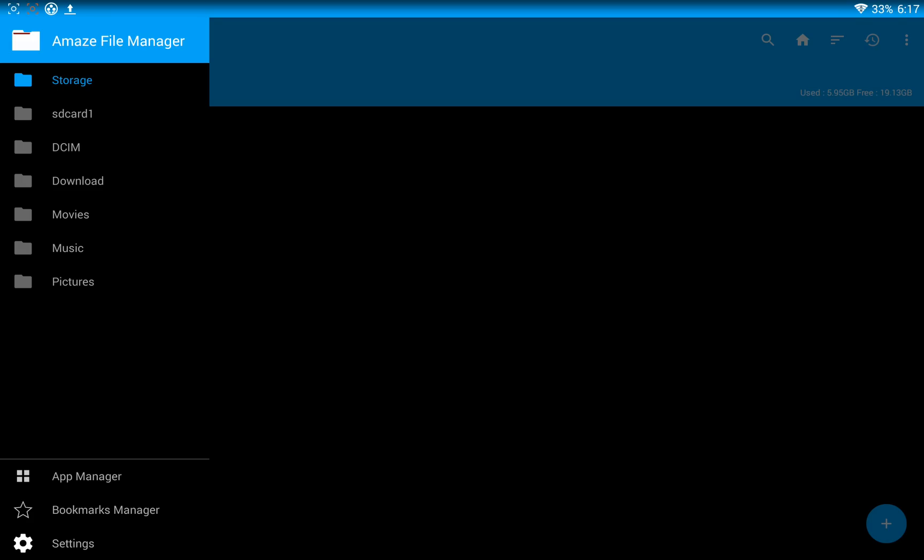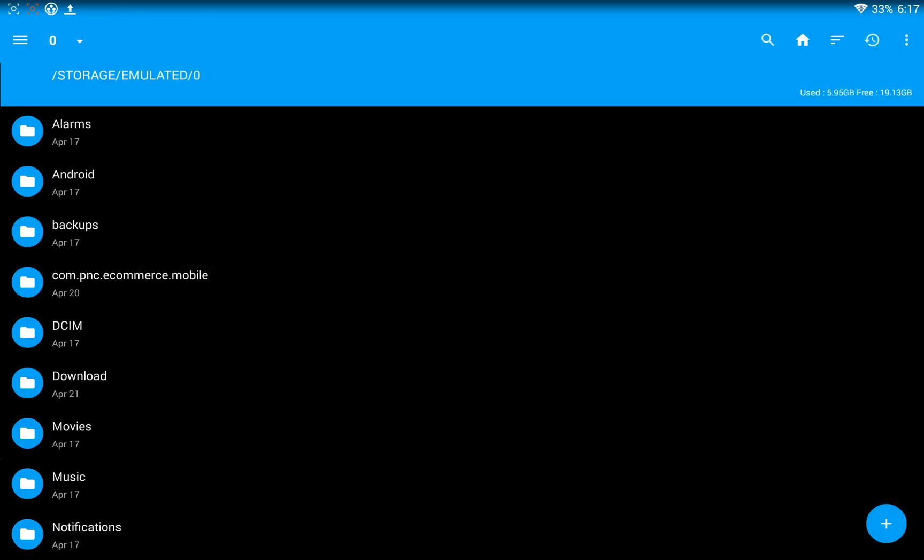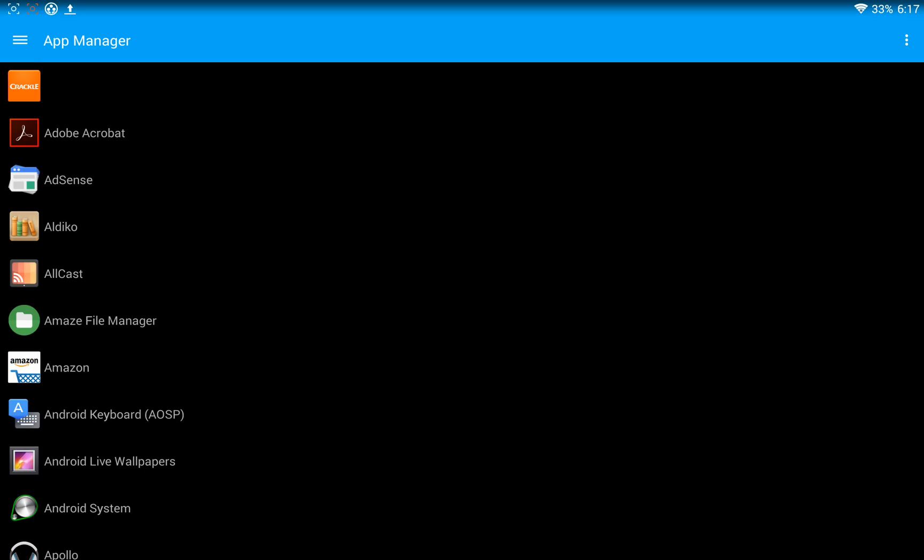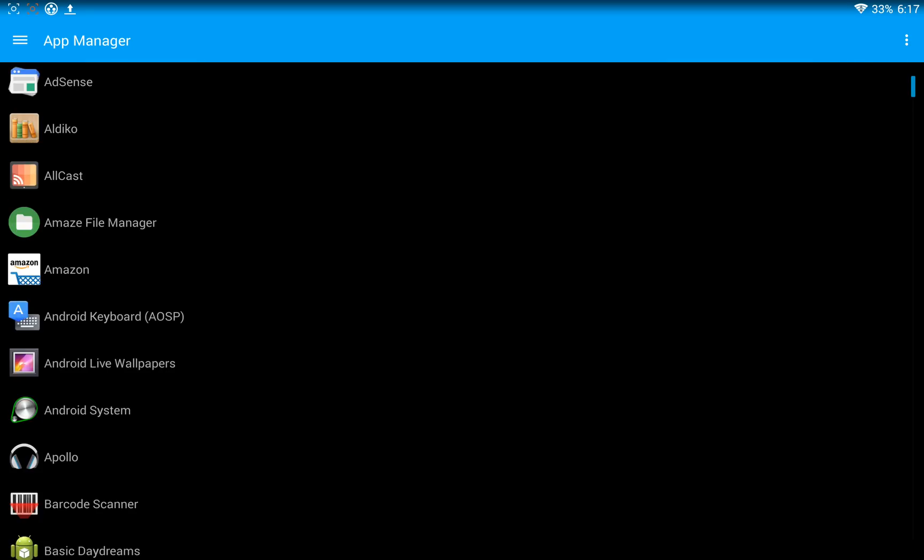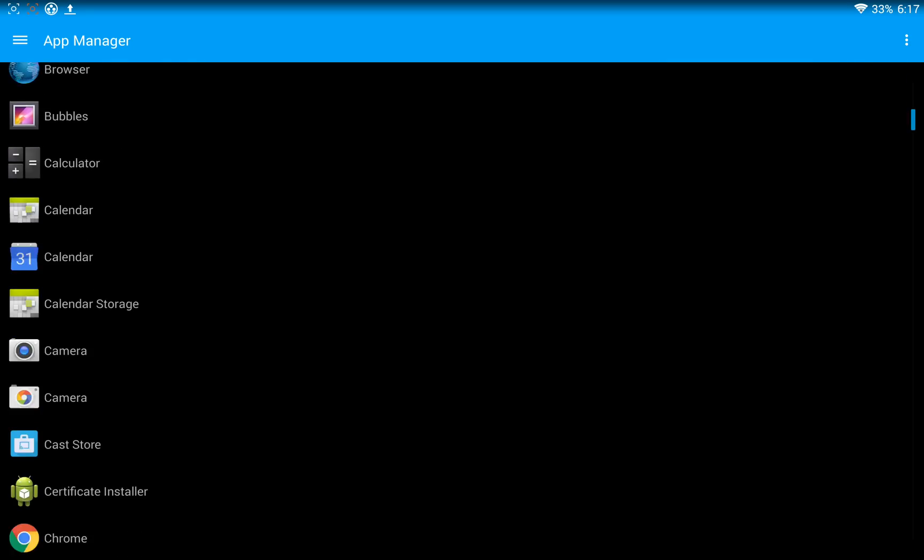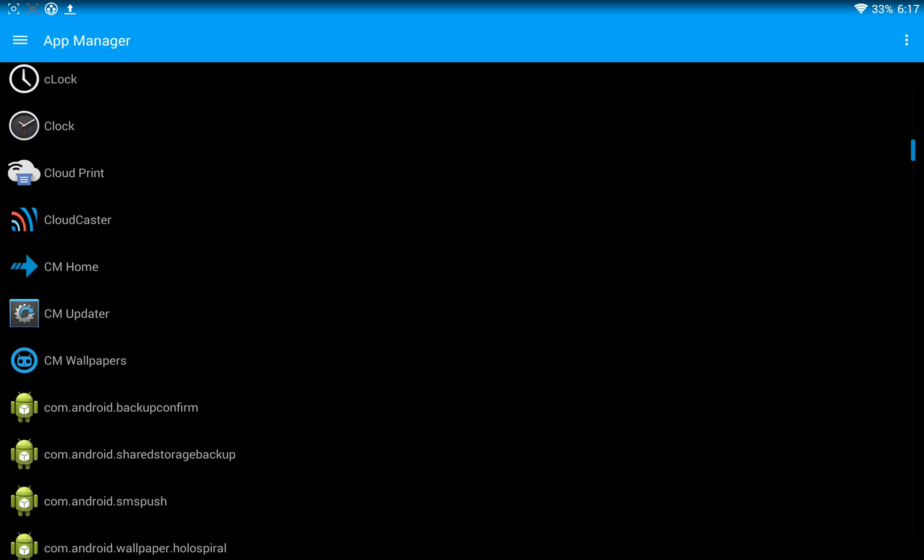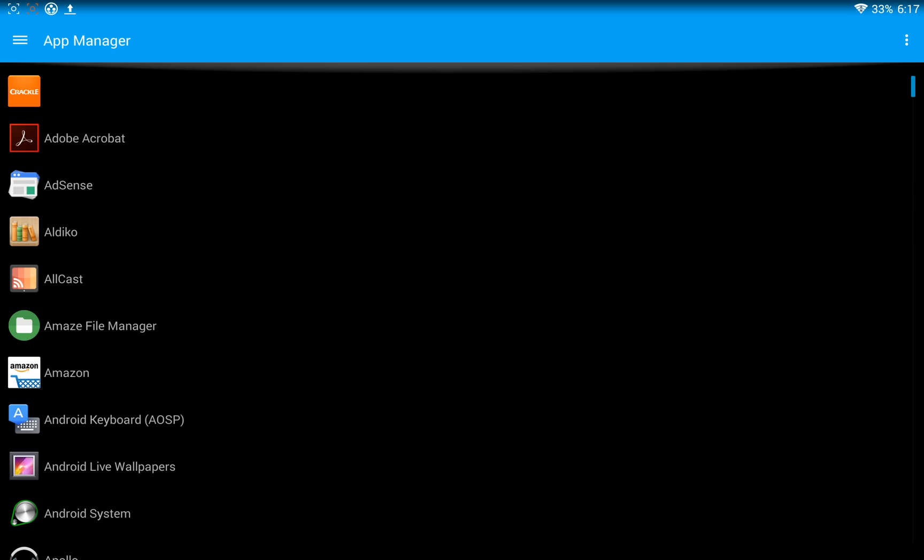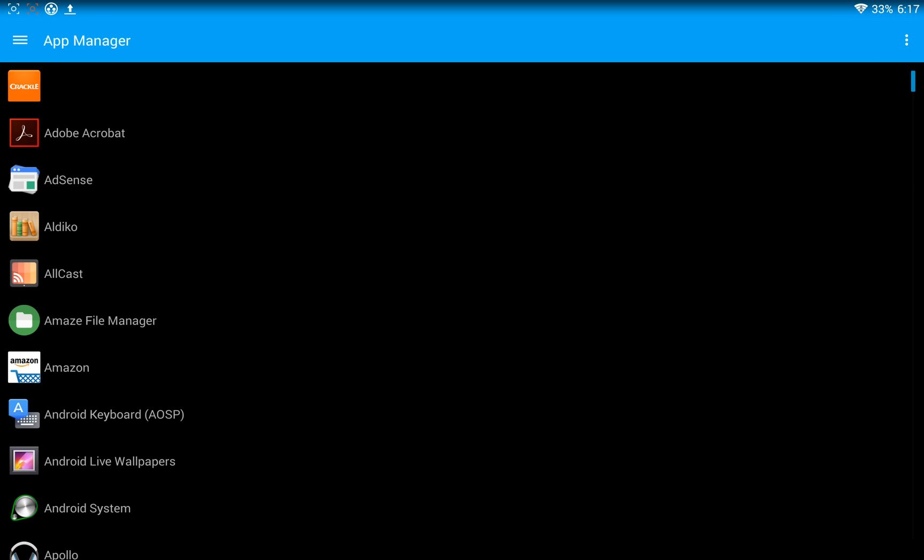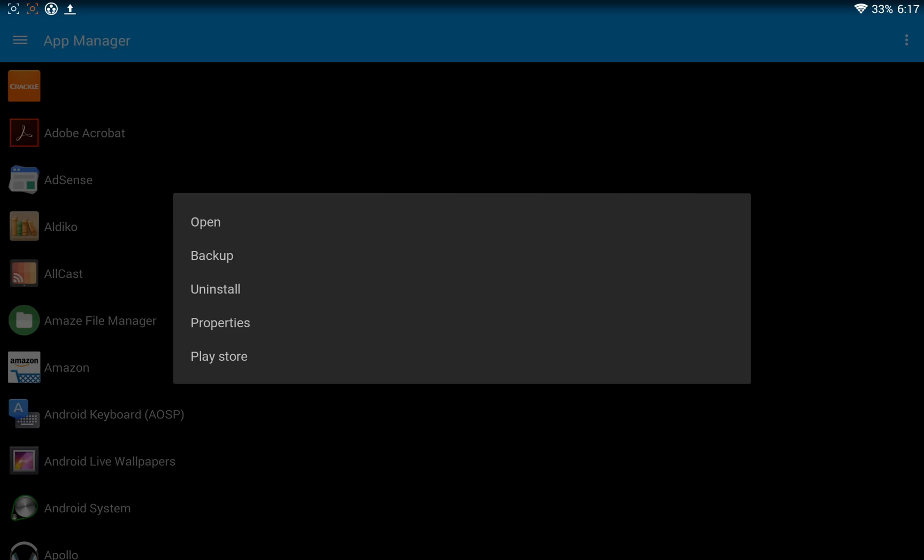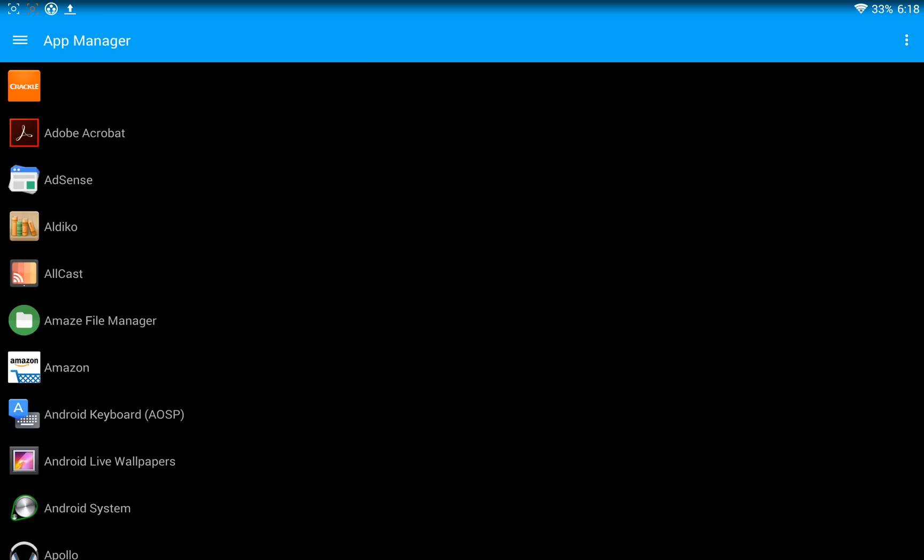You've also got an app manager down at the bottom, as well as a bookmarks manager. I haven't actually used any of these yet. I'm going to go ahead and launch the apps manager. And there we go. It seems like I can probably just delete a lot of these apps if I wanted to. Let's go ahead and click on Crackle. Yeah, so look, I can open, back up, uninstall, properties, and Play Store. So it gives you a few little extra options.